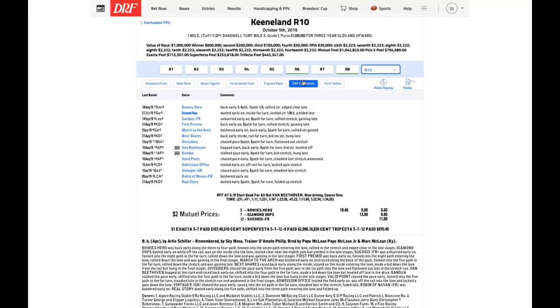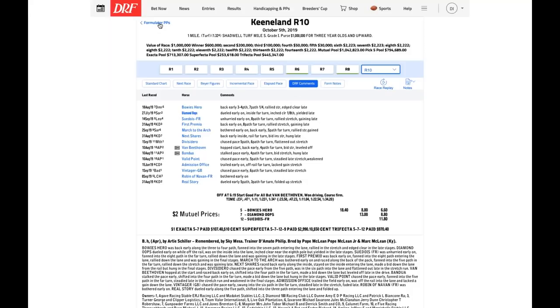This is a horse that seems to be coming into form for Pat Biancone. Brad, the last time he raced on dirt, he split arguably the two best sprinters in the country, Imperial Hint and Mitole. He certainly ran a crackerjack race last time out in the Shadwell Turf Mile. The pace doesn't look overly fast, but that race kind of fell apart a bit late, and he was the only part of the pace still around at the end. Well, we know that Diamond Oops can run fast on dirt with the 105 in the Vanderbilt, and we know he can run long because he did it last time out in the Shadwell Turf Mile.